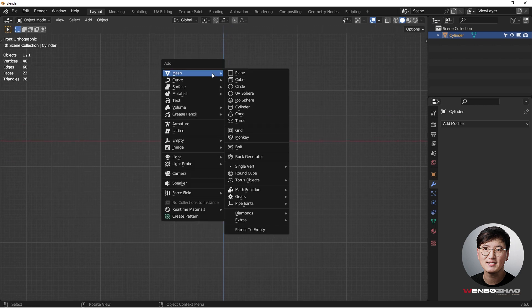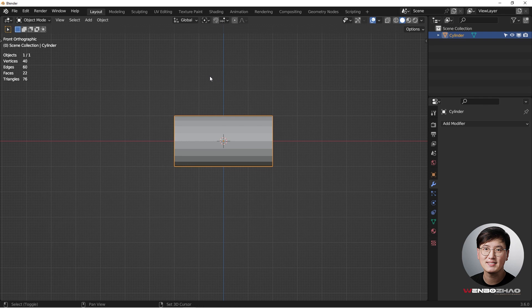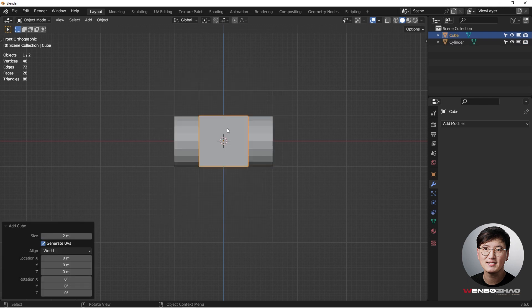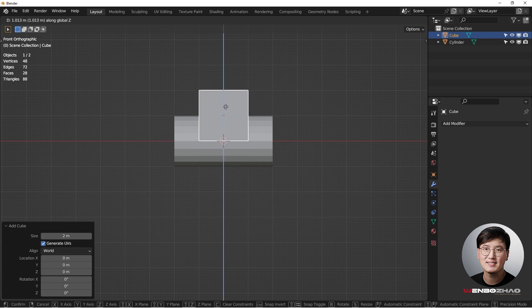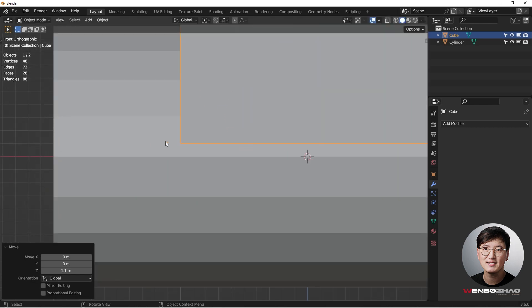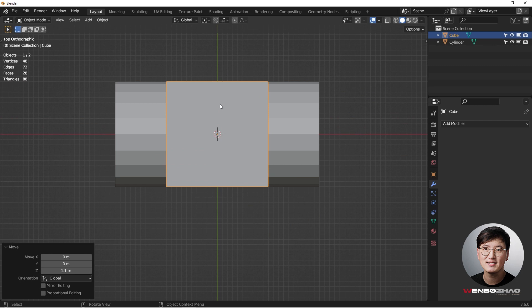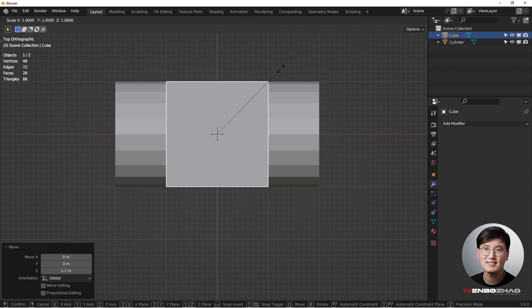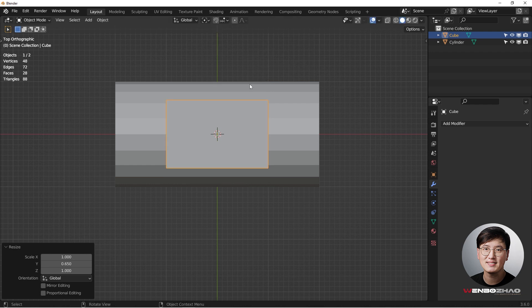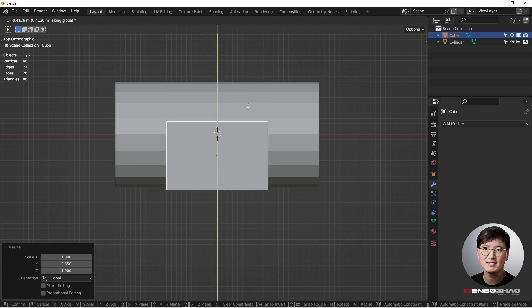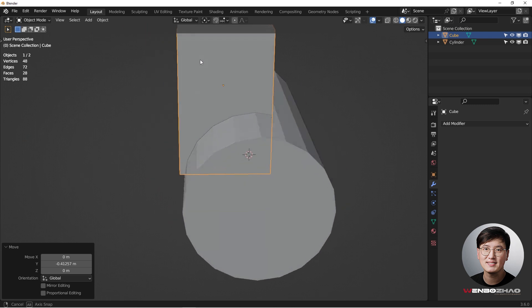Now we're going to add a cube — Shift+A to add a cube right here. Hit G Z to grab it and position it, then S Y to shrink it down and G Y to move it into position.